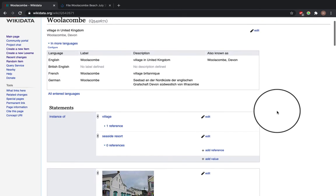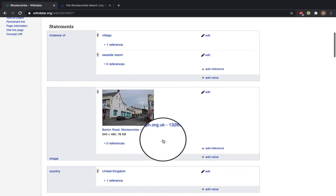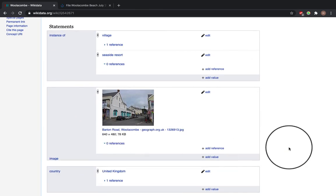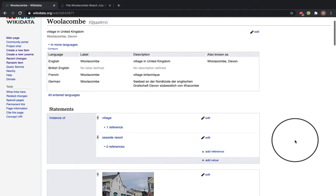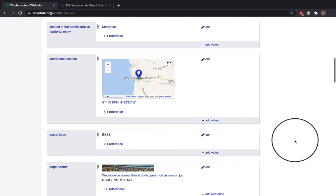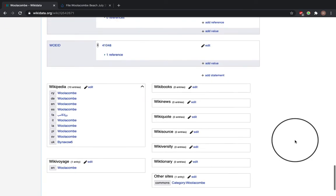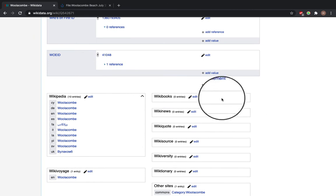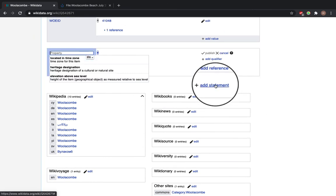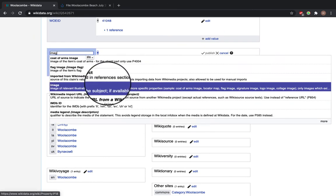So if there is no image statement on your Wikidata item, scroll to the bottom of the statements, click add statement and type in image.